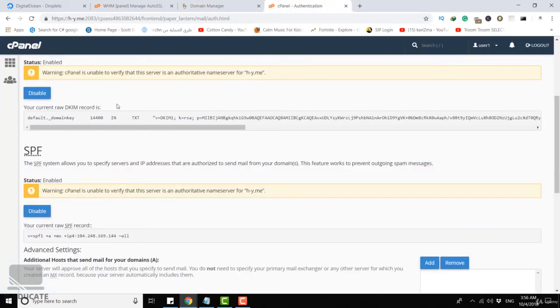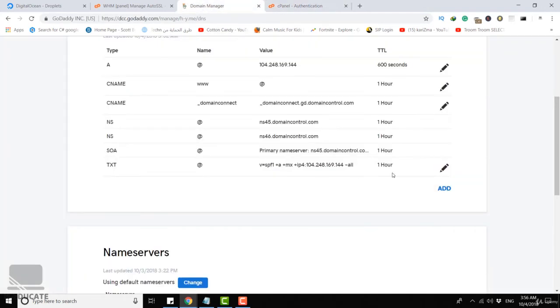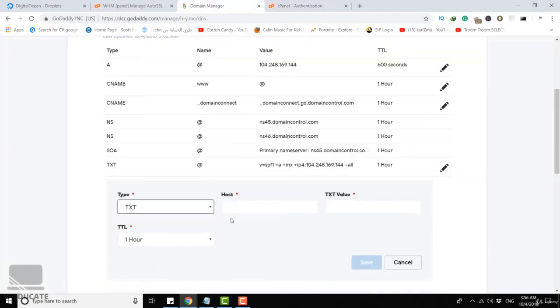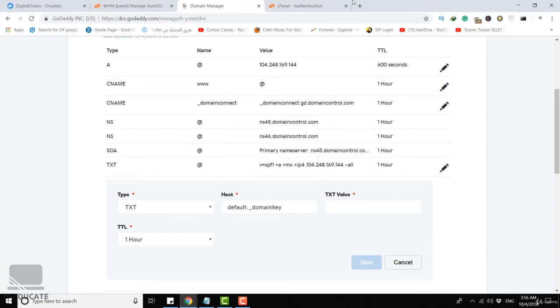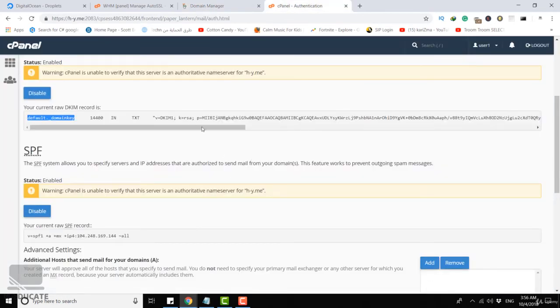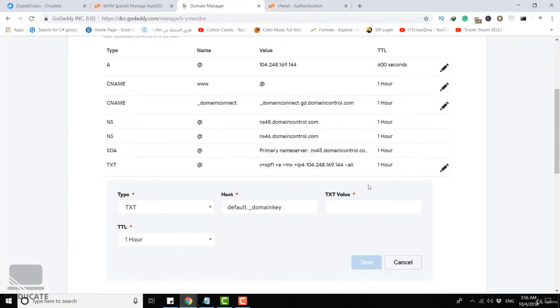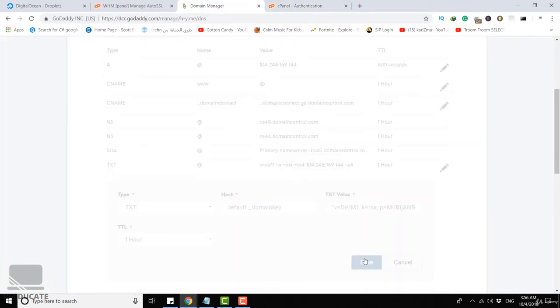Again, let's continue and add a DKIM record to the authentication section. We have this DKIM record here. Get this which is the hostname and add a text record. Here's the host field and let's copy our DKIM value and click on save.